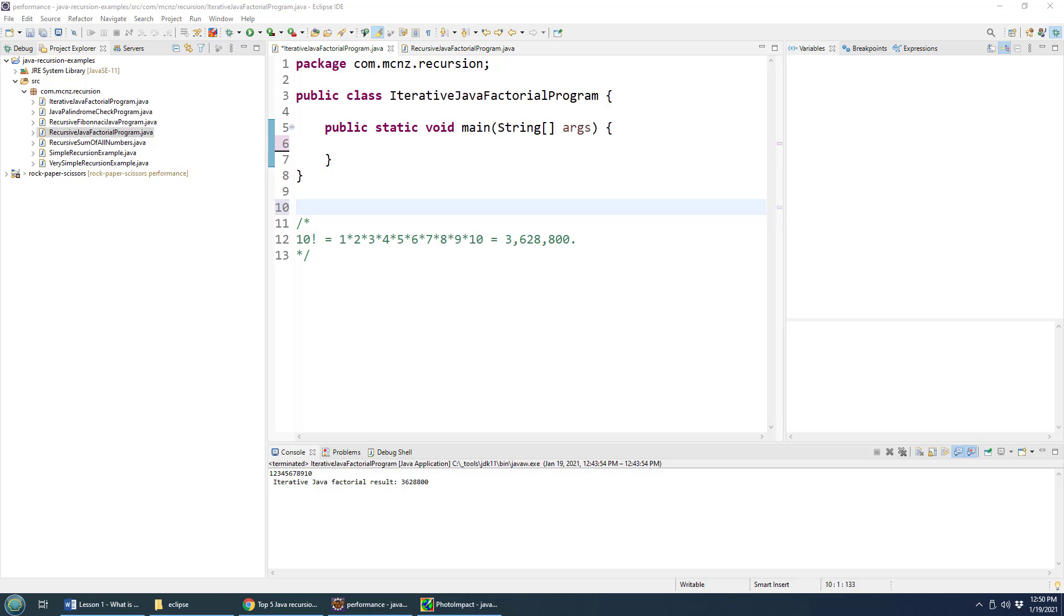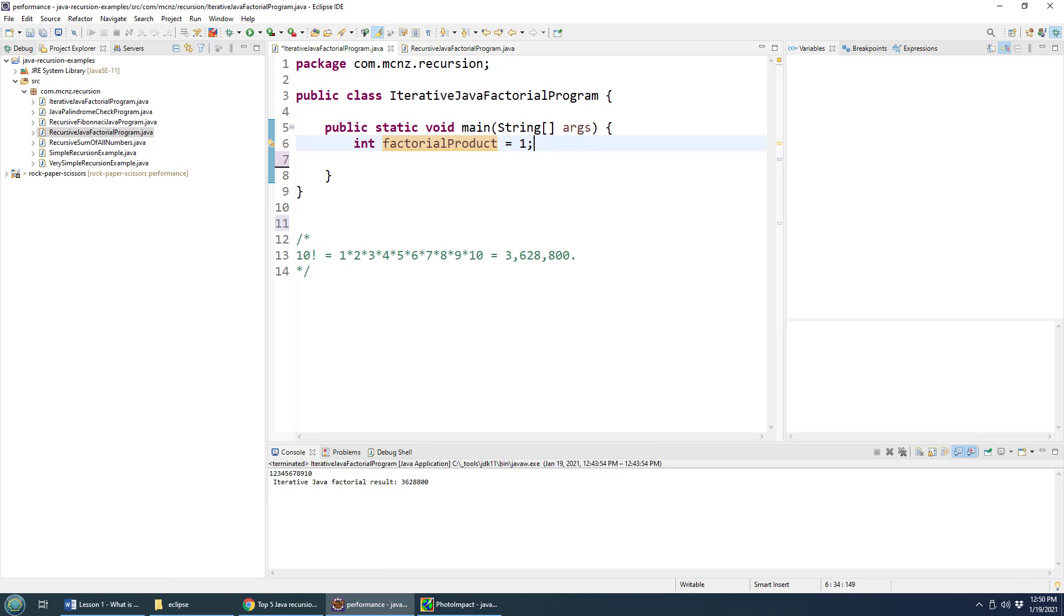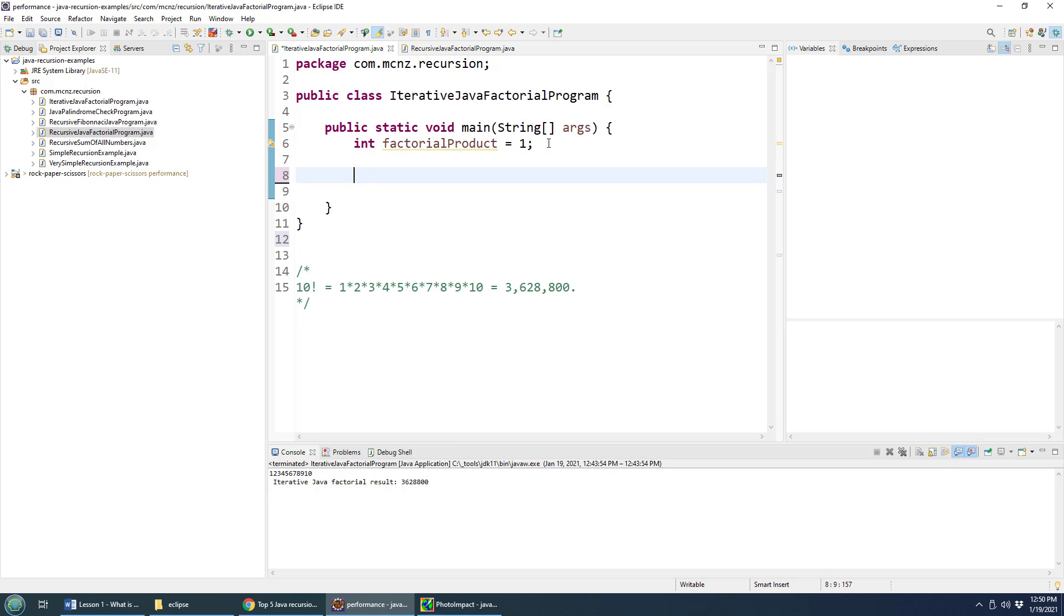Well, there's a couple of different approaches, one of which is to do it iteratively. And so to do it iteratively, you would declare a variable, say the factorial product. Every time you multiply something with something else, you end up getting a product as opposed to a sum that you get with addition.